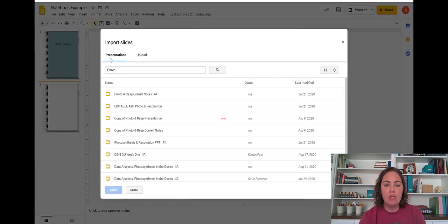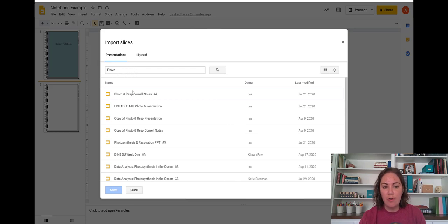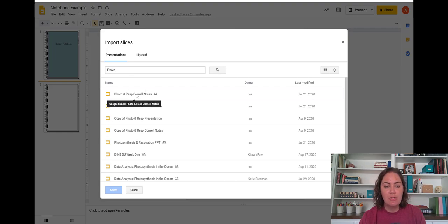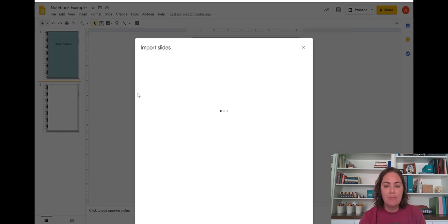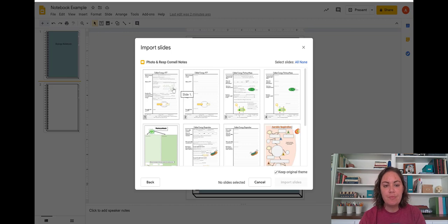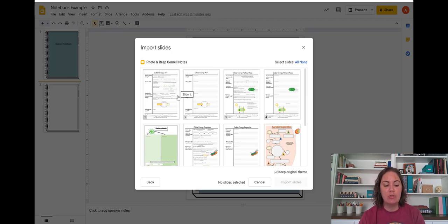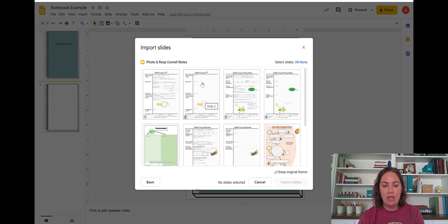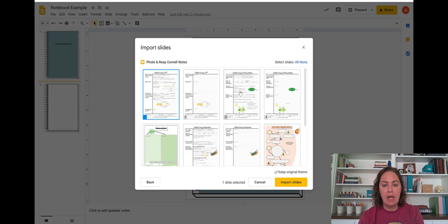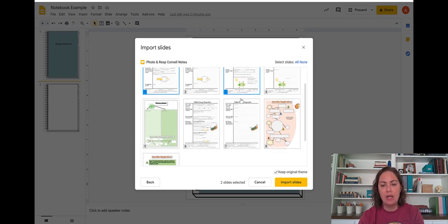So we'll go to import slides. And I've already searched here for photo because the file is called photo and resp Cornell notes. So I'm going to pull that up, double click on it, and then just import the pages that I'd like to. So these have guided notes as well as free response notes. So I'm going to pull in the guided notes because maybe I have students that aren't quite as good at note taking yet.